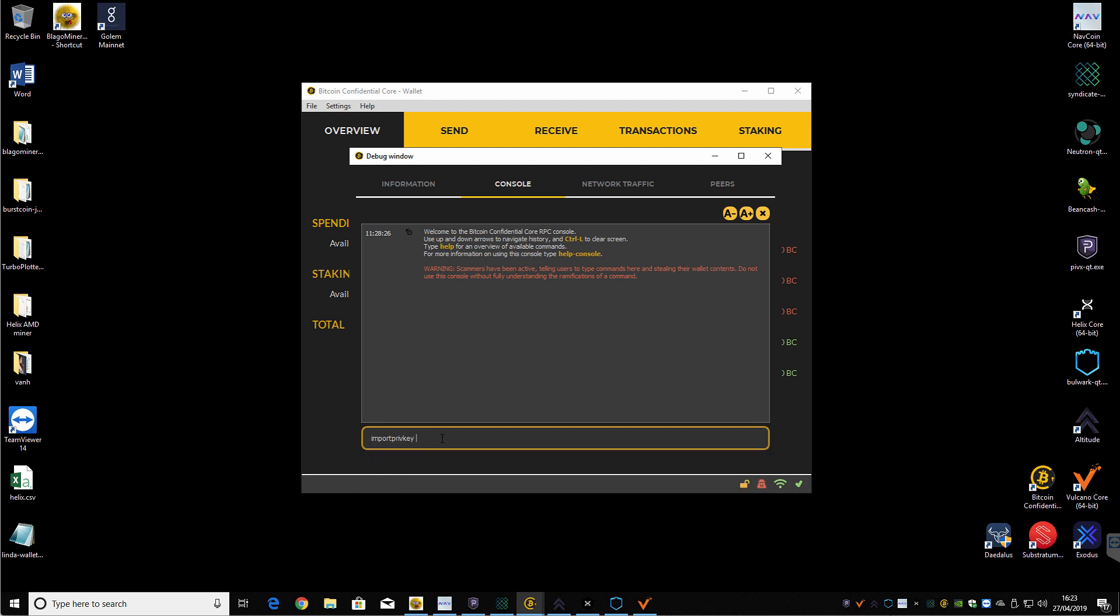So import privkey space. And then basically you just copy each one, one at a time of your private keys that you just exported. So not the address from Smart Cash, the actual private key. So paste that, hit return. And then basically it will go through and it will import the coins that are available from the airdrop directly into your wallet.